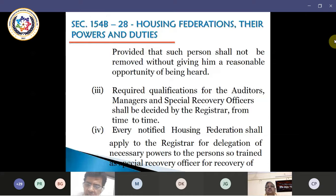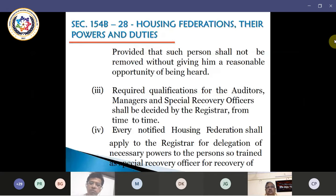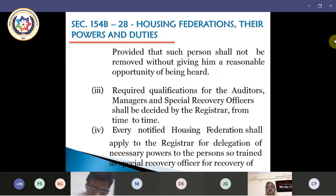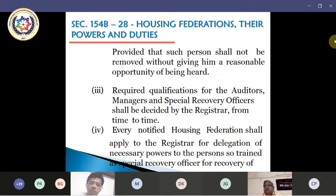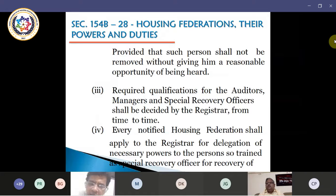The required qualifications of the auditors, managers and special recovery officers shall be decided by the registrar from time to time. Any person who wants to enroll himself as an auditor, manager or recovery officer must have the minimum qualifications prescribed by the registrar. Every notified housing federation shall apply to the registrar for delegation of necessary powers to persons trained as special recovery officers for recovery of dues of the affiliated society. These people will be delegated special powers for carrying out their respective duties of recovery.